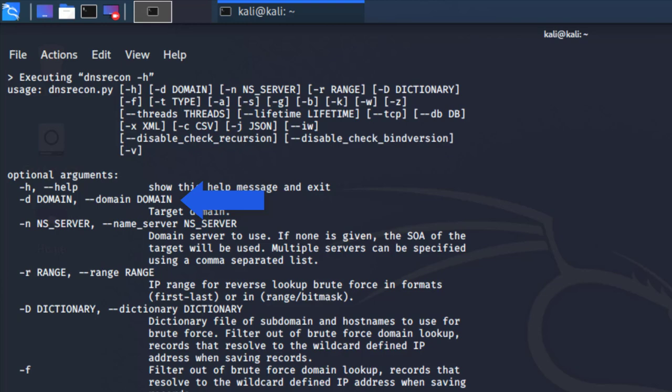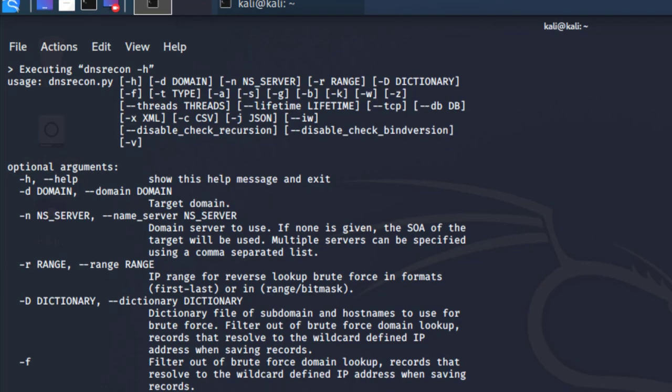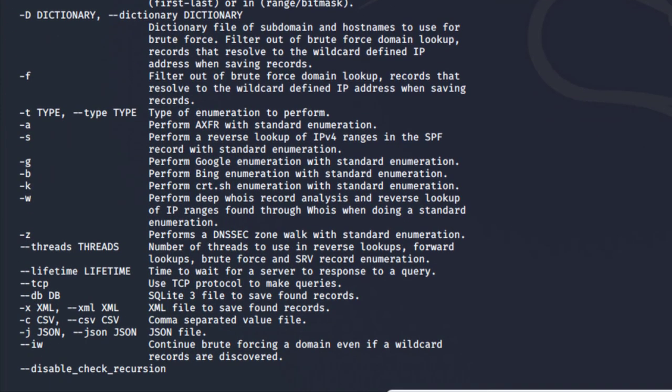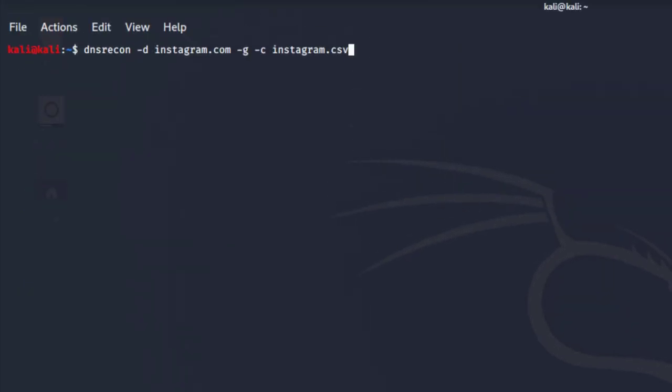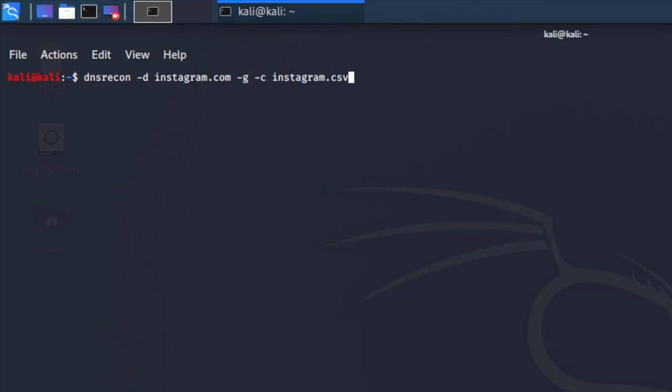I'm also going to include -g because I'm going to perform a Google enumeration. I like to export the results to a file. In this case, I like to export all the data I'm going to gather into a CSV file, so I'm going to use the argument -c followed by CSV, which in this case is probably the name of the file.